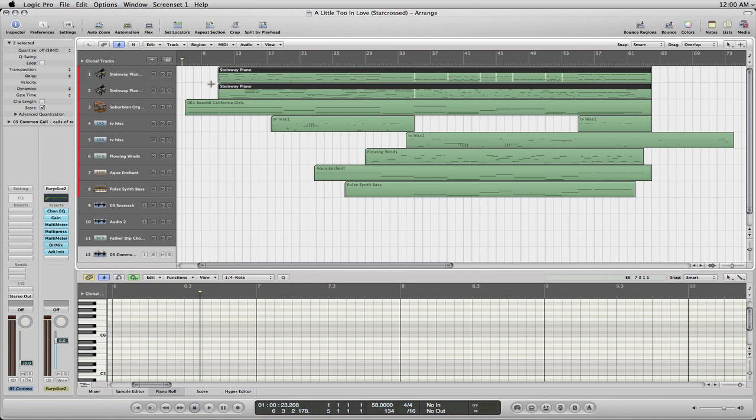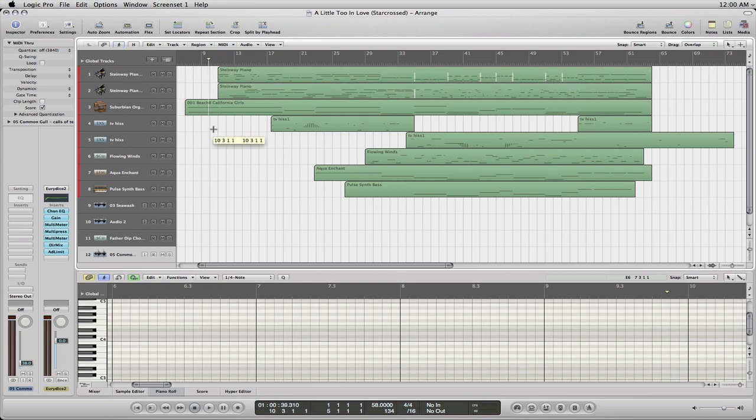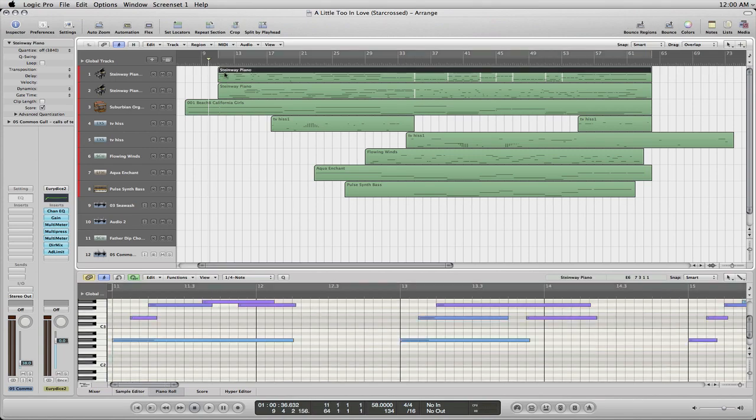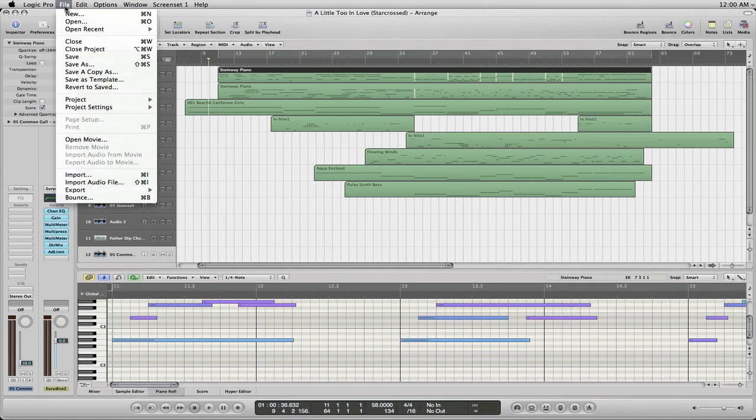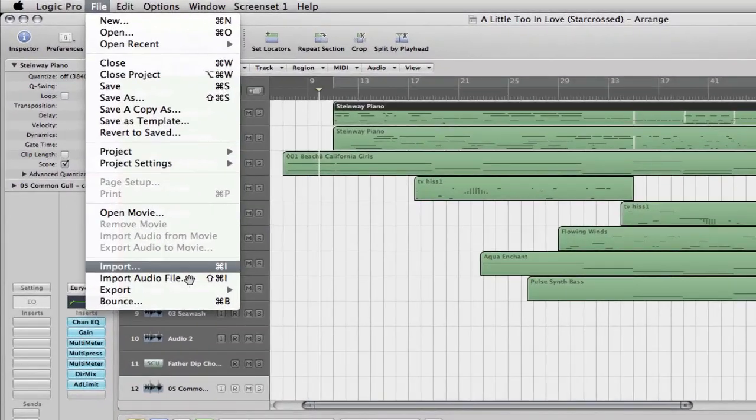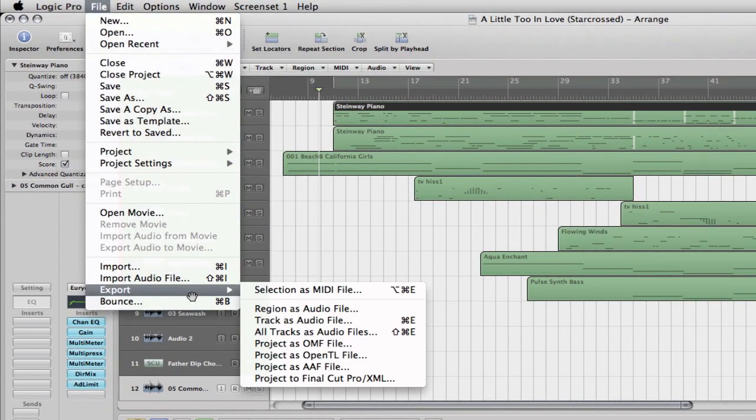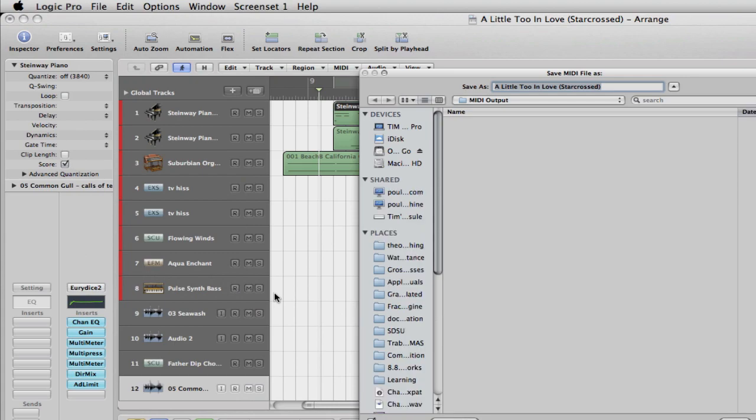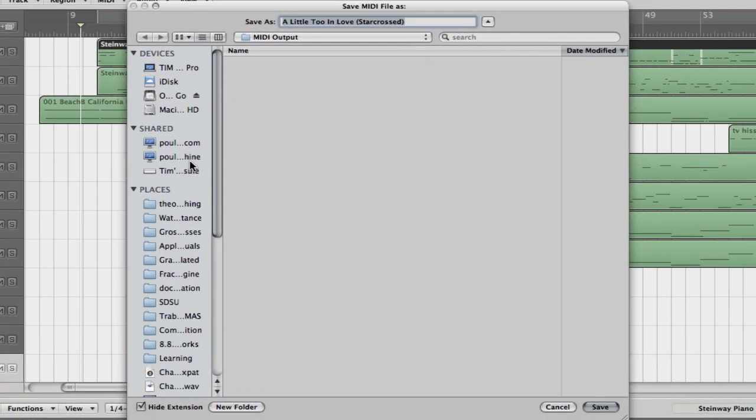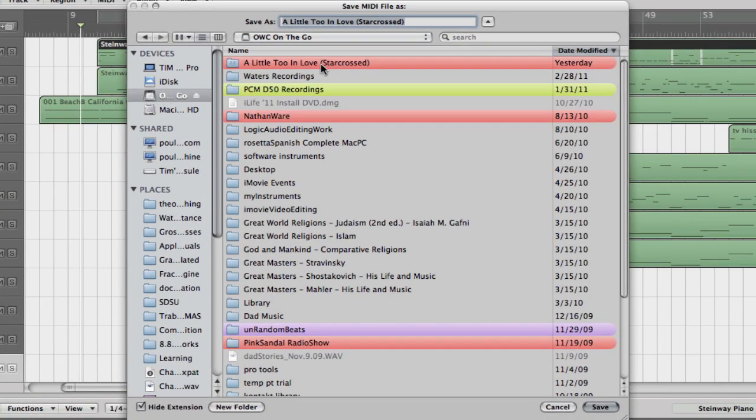If you've ever tried to do this before, you realize that after you export it the way you would expect, you go here, file, export, selection as MIDI. When you do this, it just doesn't show up the way you want to.